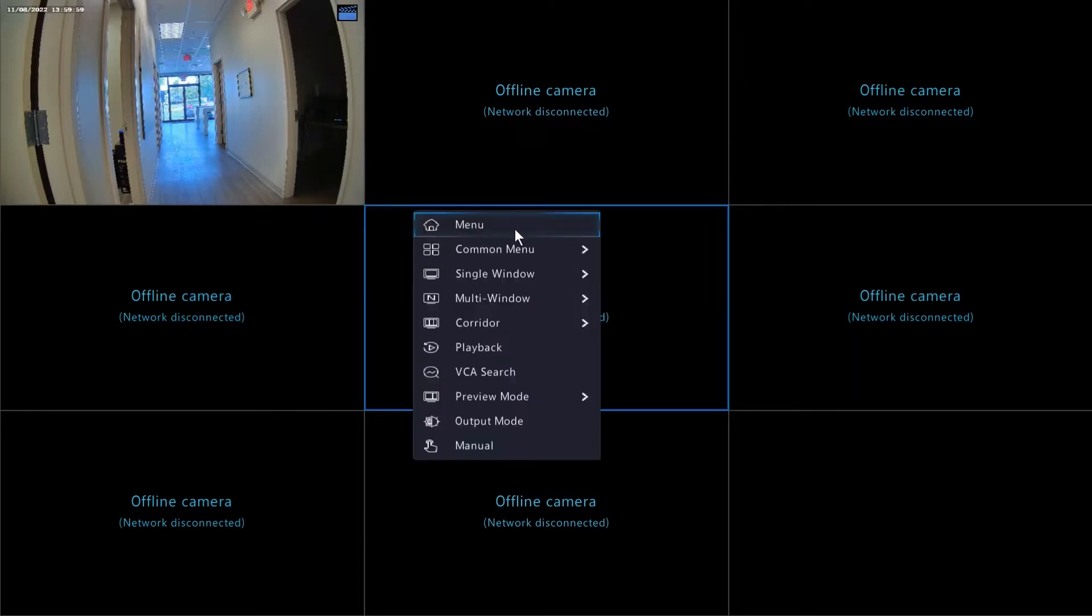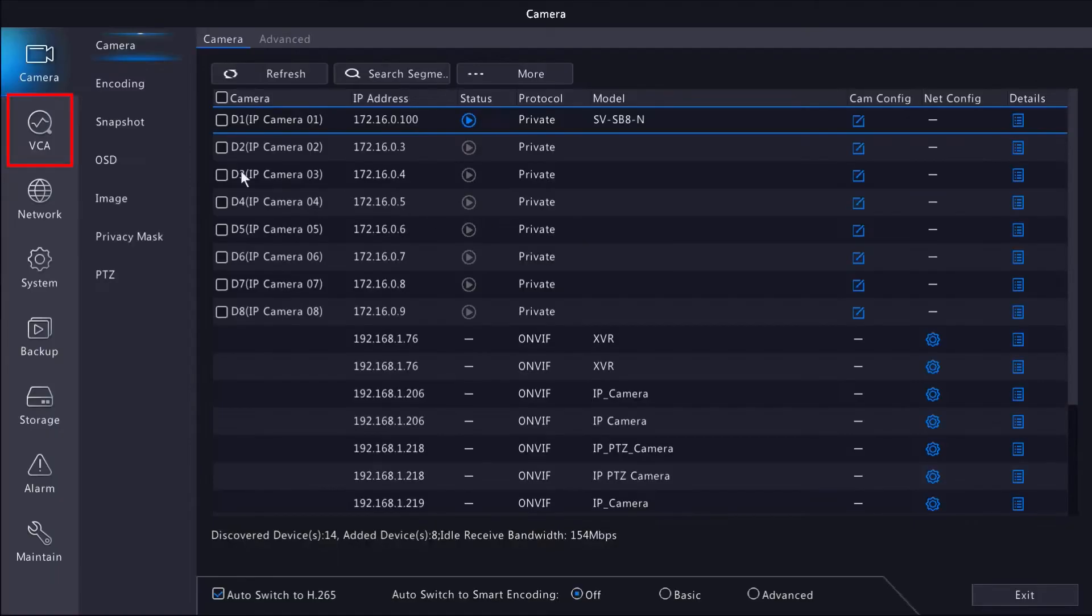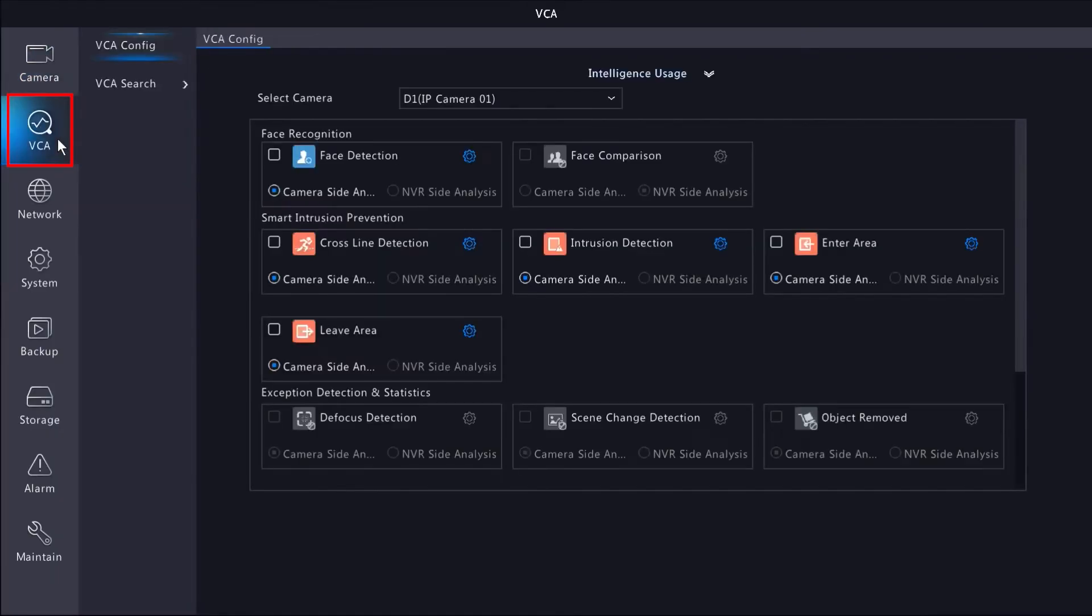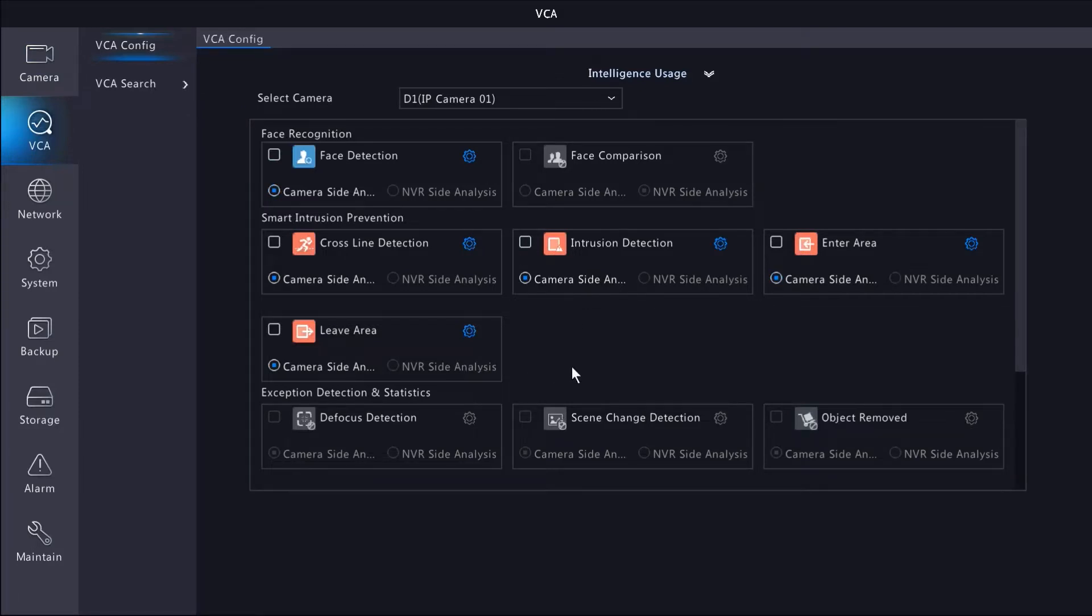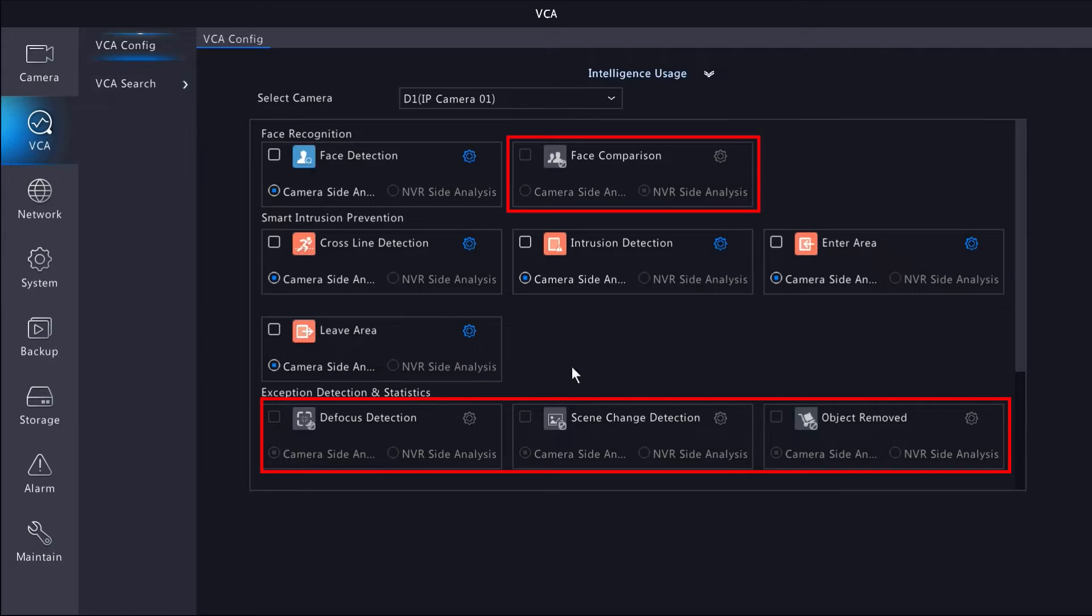First thing we want to do is head to the main menu and then VCA on the left. Depending on what kind of camera you have, you'll see certain AI rules that are able to be enabled or disabled, and you'll also see some that are grayed out and not clickable. This simply means that the camera you're working with does not support the particular feature.